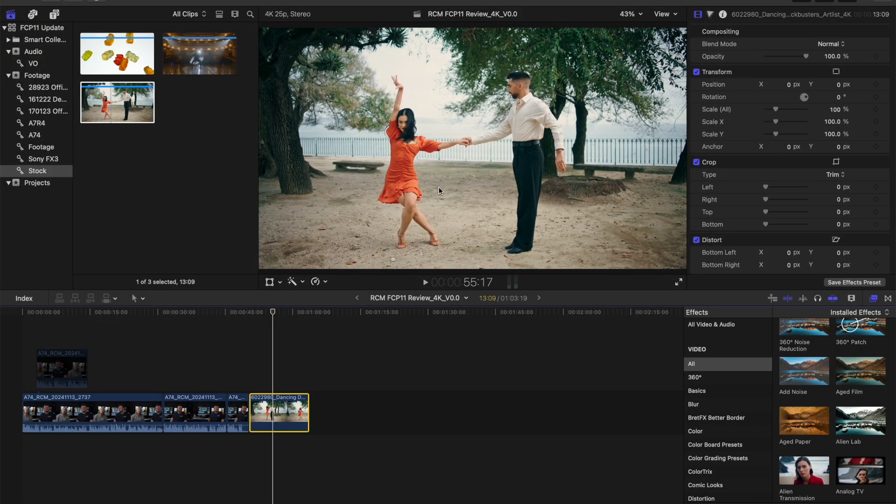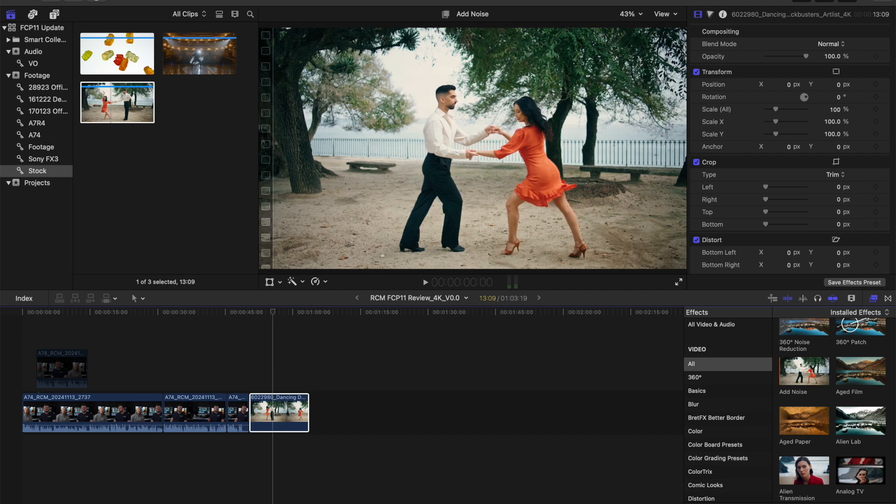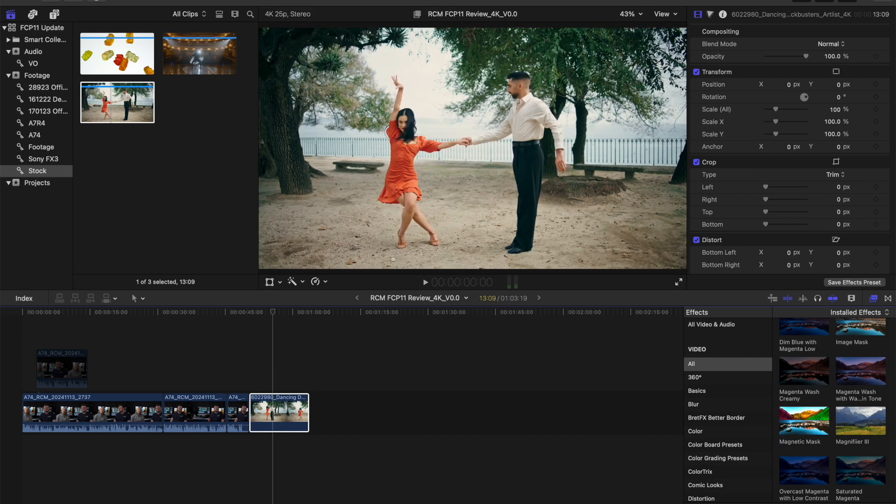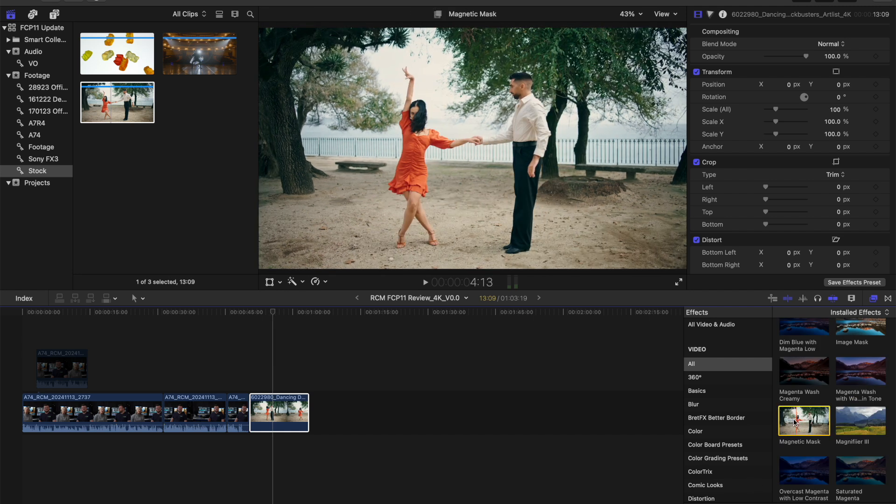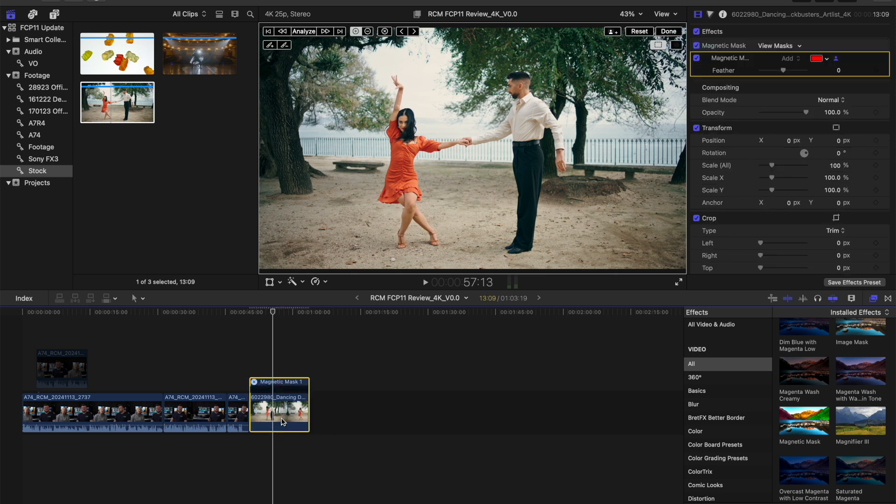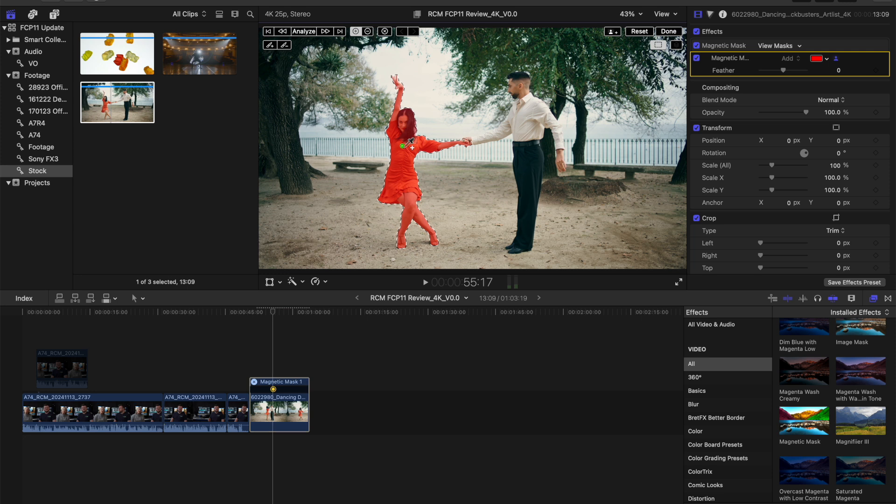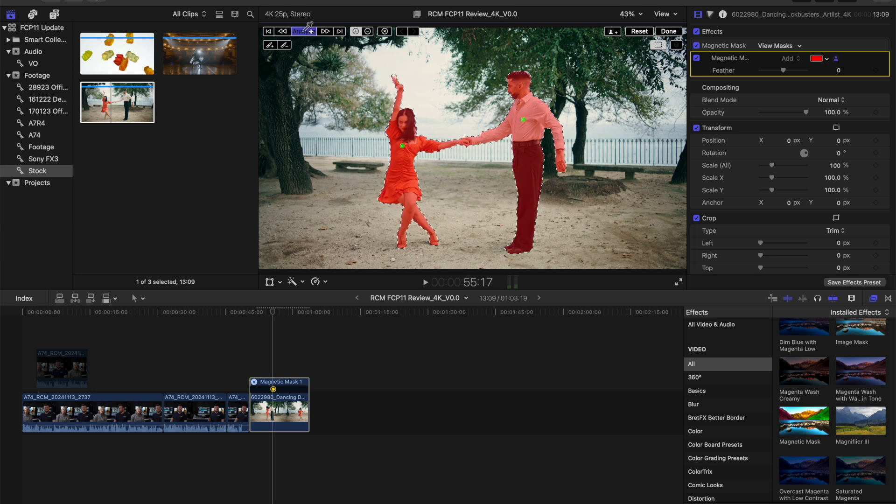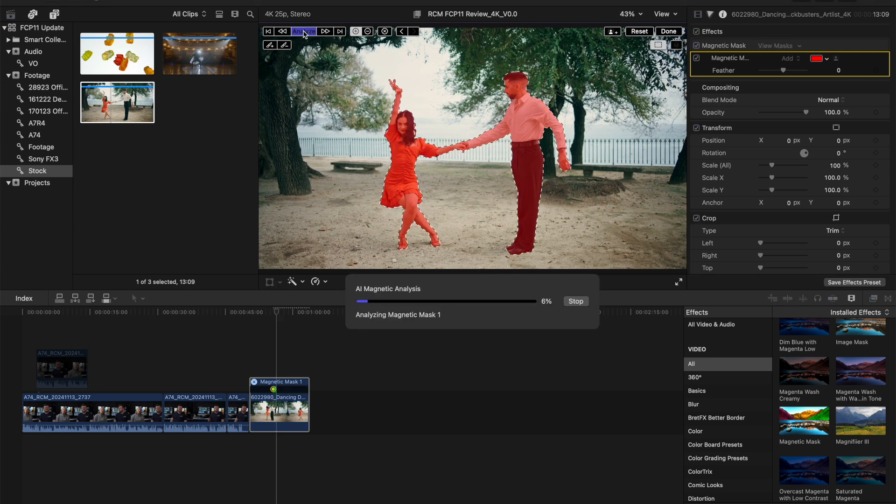This tool helps you cut out anything from any clip without the need for a green screen or any tricky rotoscoping. Simply go over to the effects tool, once you've dragged that onto the clip, use the drop tool to select the subjects that you want, and once you're happy with how the mask looks, you can click analyze and it is done in seconds.